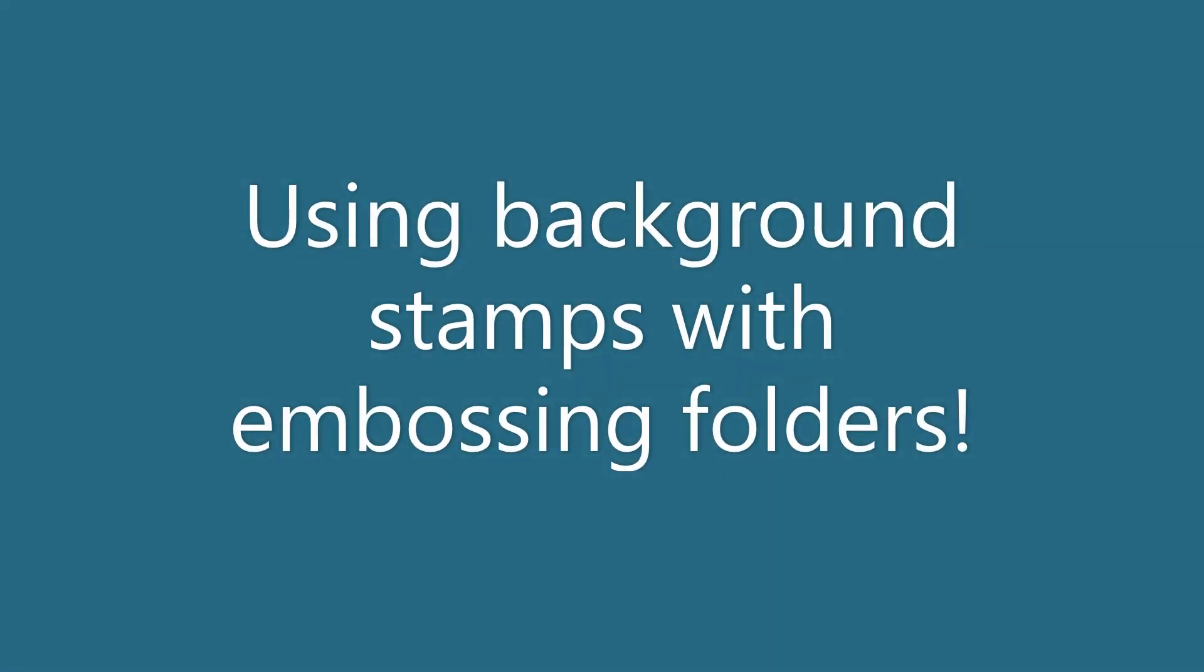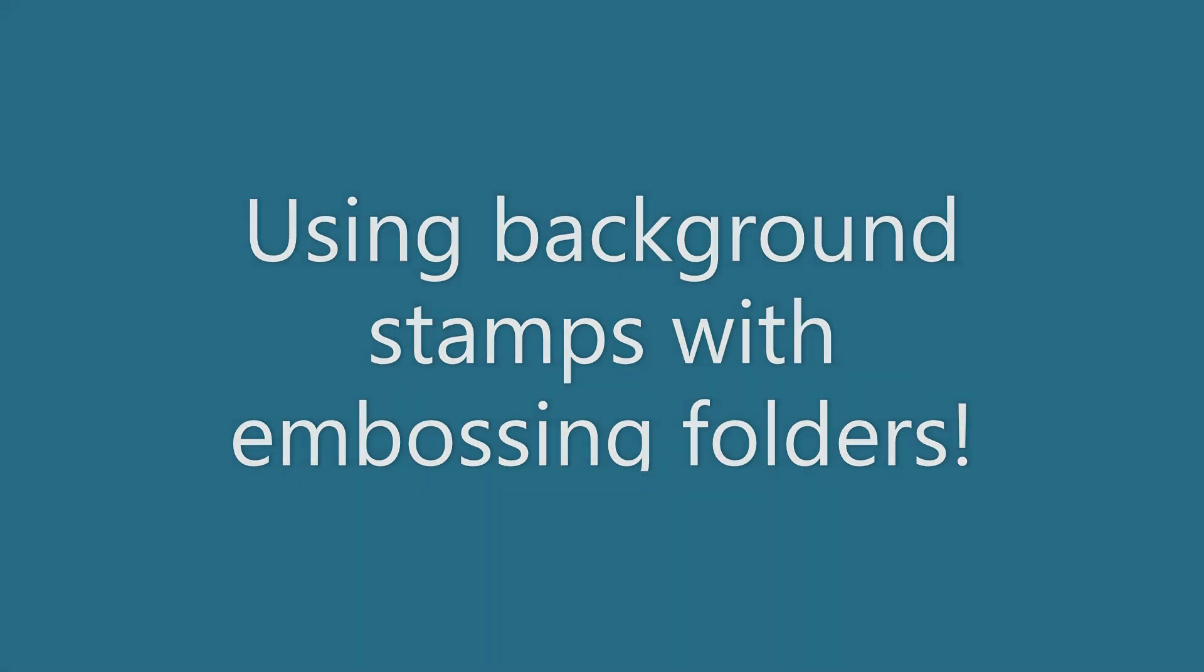Hi everyone, Amy here. Today I'm going to give you a couple of ideas to use your background stamps with your embossing folders.